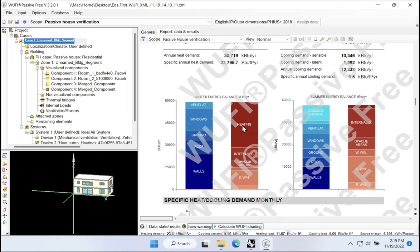The goal is to get this portion of the graph down below 8 kBtu per square foot per year, according to this climate, this building type, and the PHIUS core 2021 certification. There are two ways we can do that: we can either increase the gains somehow, or we could reduce the losses.